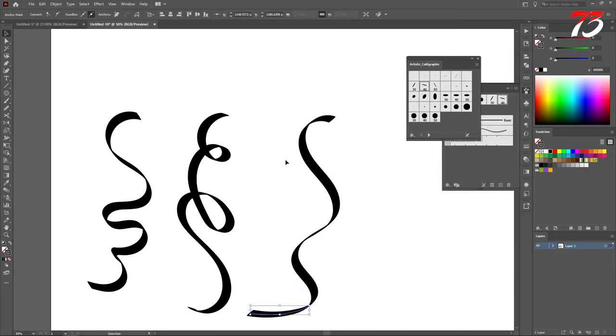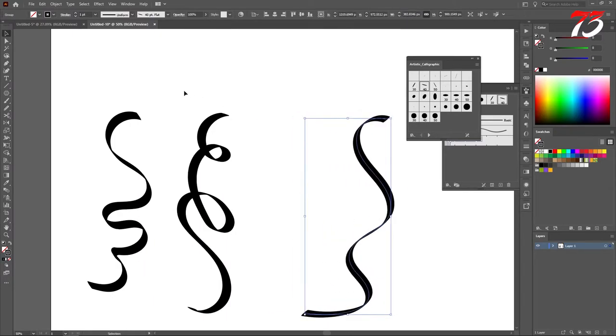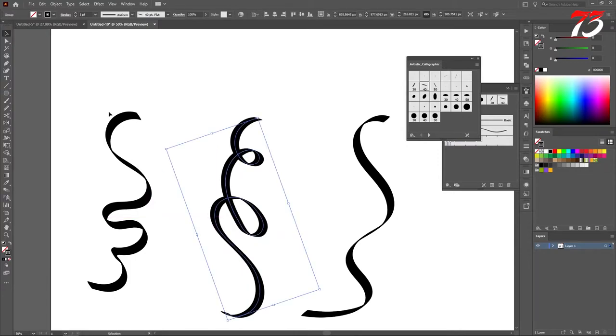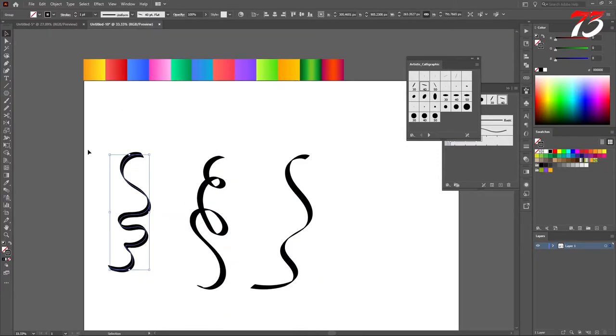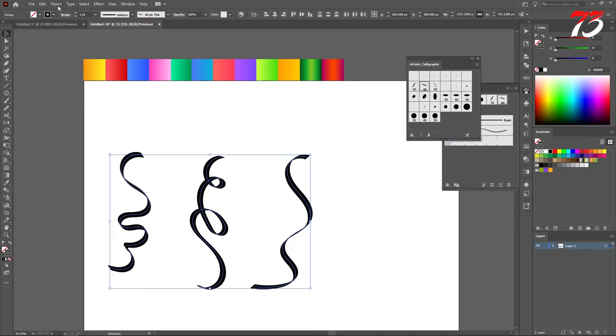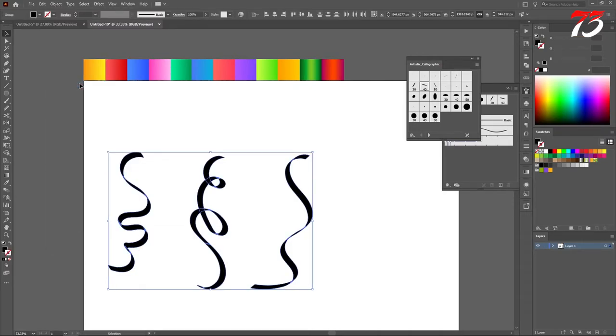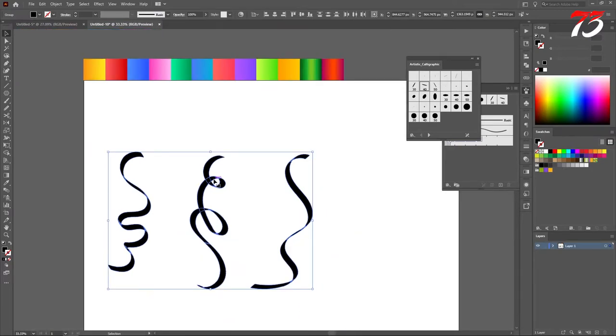Then group them, select and group, same select and group. Now you can select all of those and go to object, expand appearance. It will expand all of the path into a shape.